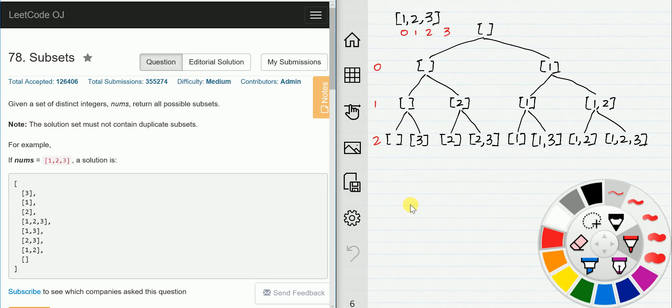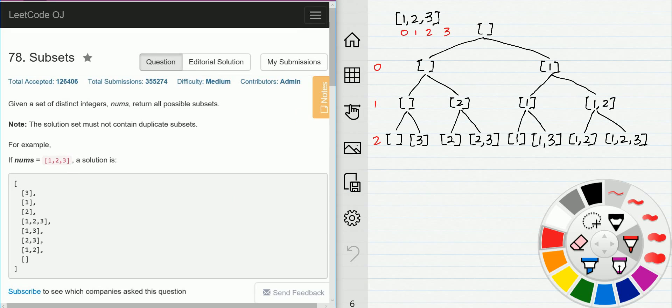Hello friends. In this video I'm going to introduce the recurrent tree and recurrent tree traversal. The problem is subsets — given input [1, 2, 3], we return all of the combination results. This problem can be easily solved by using a recurrent tree.